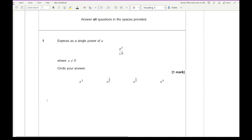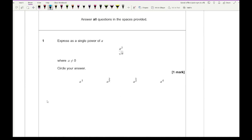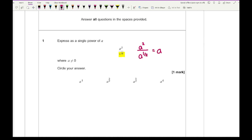Looking at question 1, it says express as a single power of A: A squared over root A. What we want to do here is convert root A as a power, so we get A squared over A to the half. Because we're dividing we take away the powers, and that gives A to the power of 3 over 2, which is our second option.